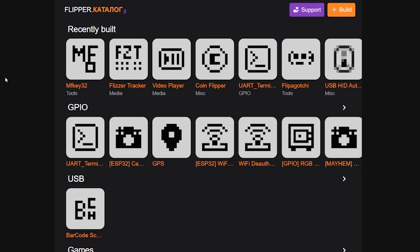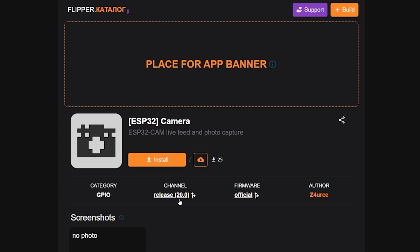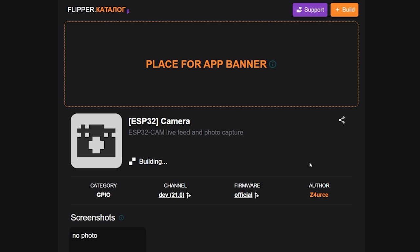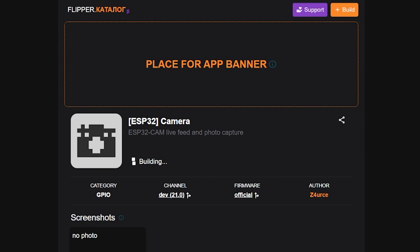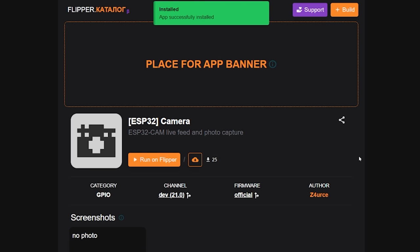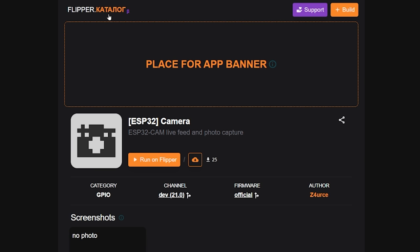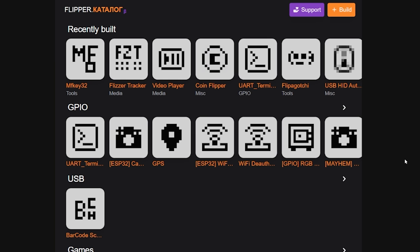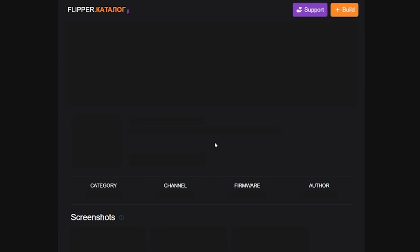Let me go back to the main page and show you some other stuff that happens in the background. If we load something like this and change it over to development, it's actually going to build the app for you. In the background, it's actually building this application based on the channel and the firmware that you're running. We'll let that wait for just a second, and then we can install this one the same way we did the last one — all we've got to do is click install, and it's done. It's absolutely amazing.